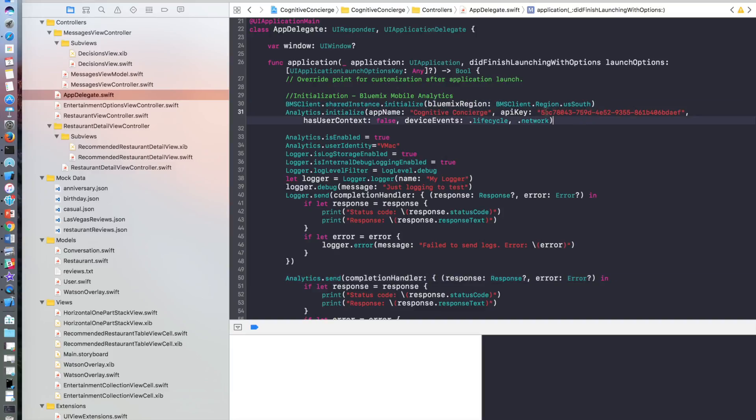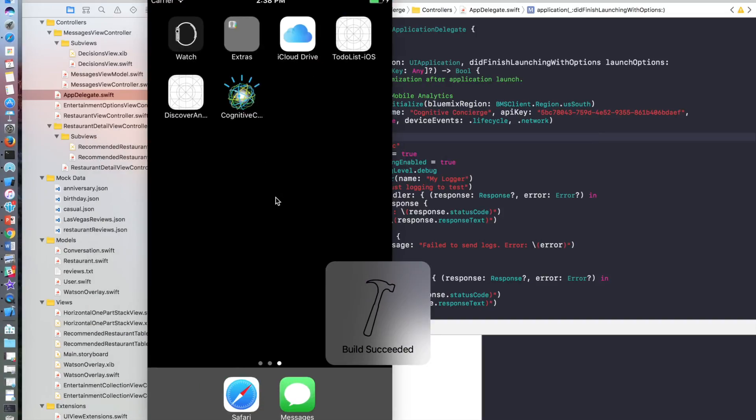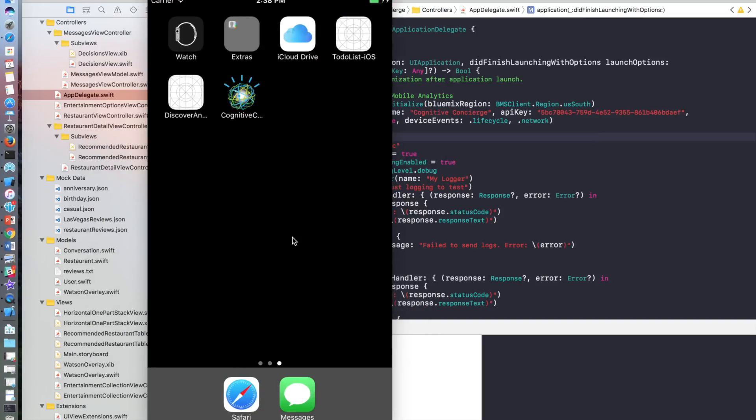So I'm setting the region as US South, as my service is US South. I added the API key from Bluemix. So once you run the application, the application and start playing with the application, the analytics will be tracking it.